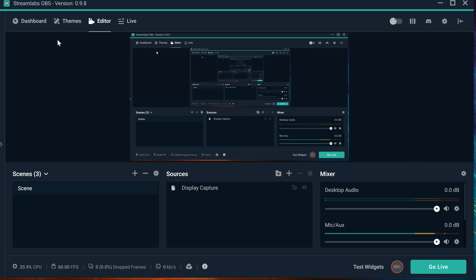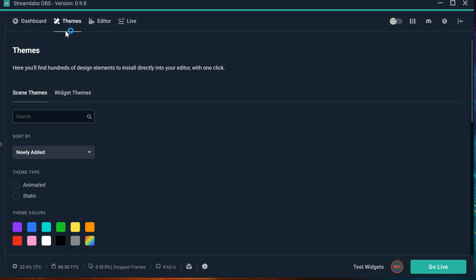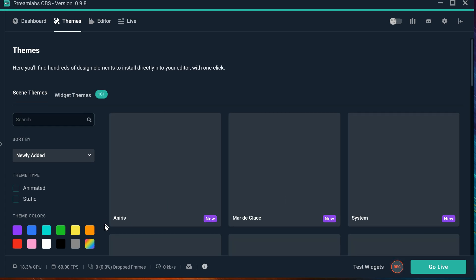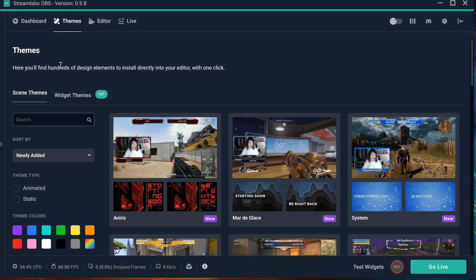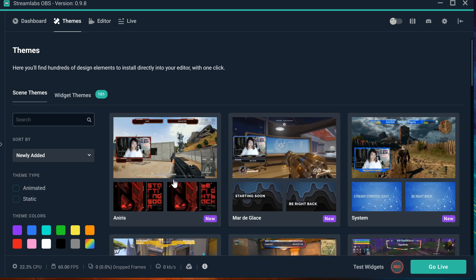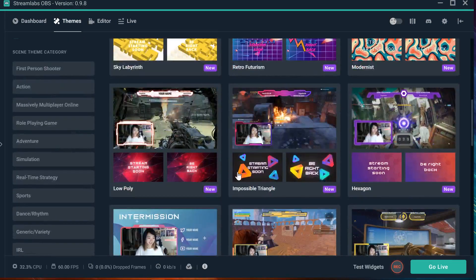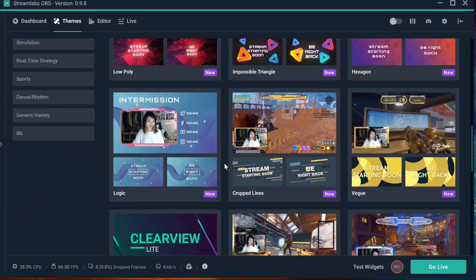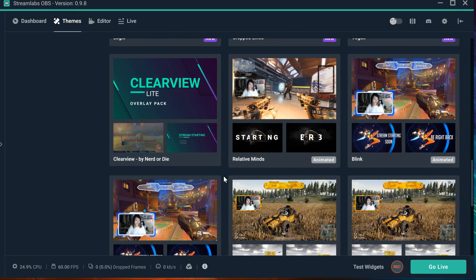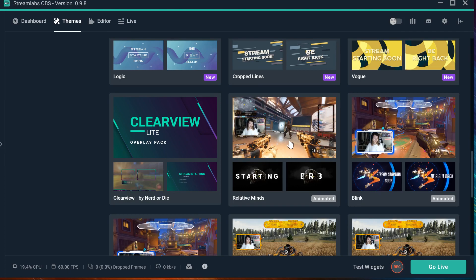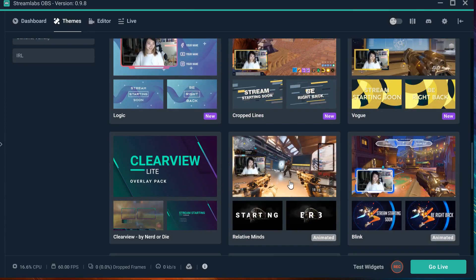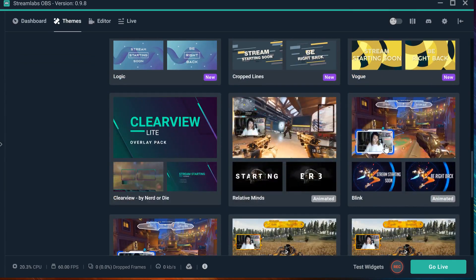Once you download and install Streamlabs OBS — maybe you already have it — you're going to go ahead and go to dims. You can actually go and look for your specific dim that you want to use. For example, let's say that you are playing a shooting game, Call of Duty. This is an animated dim that you can actually use. Or for example, if you guys like Overwatch, you guys can use this one too.